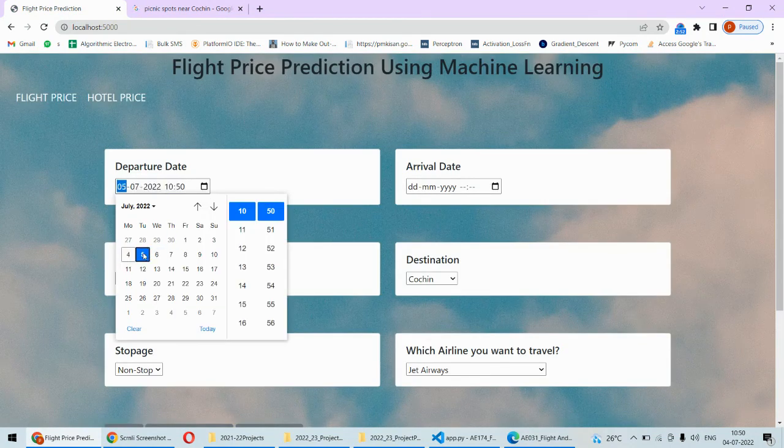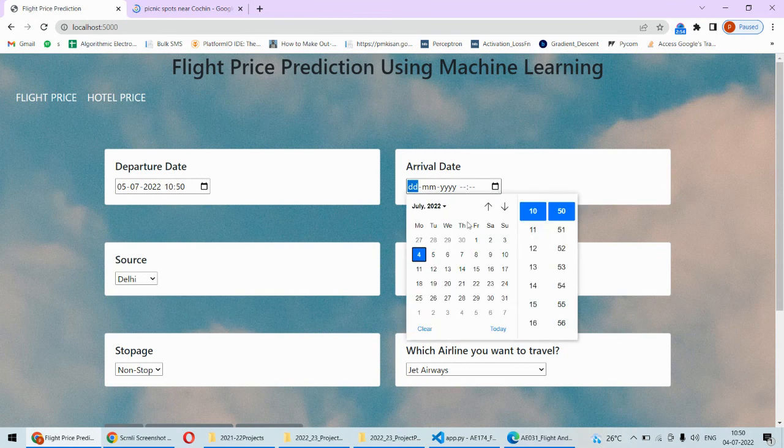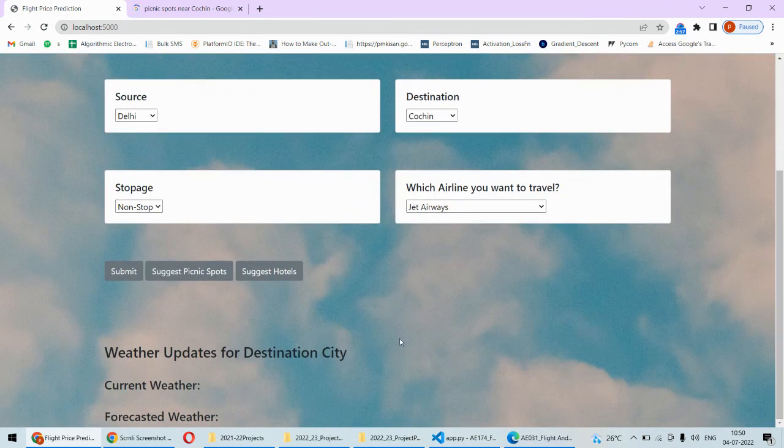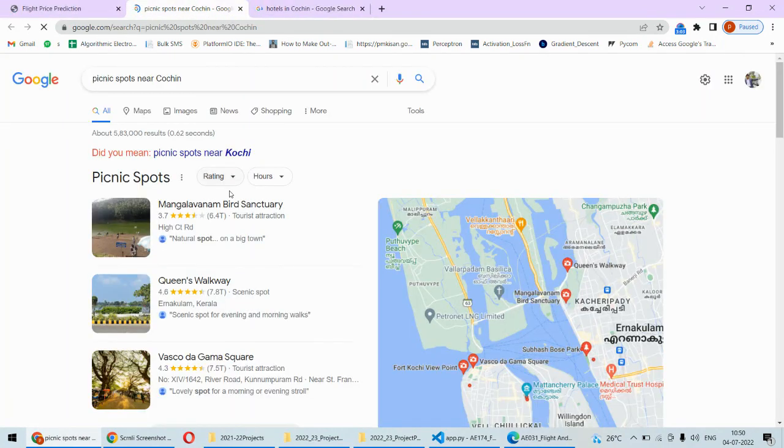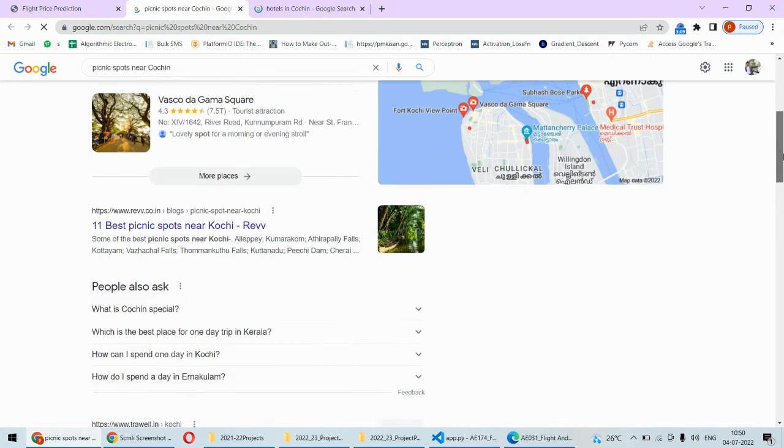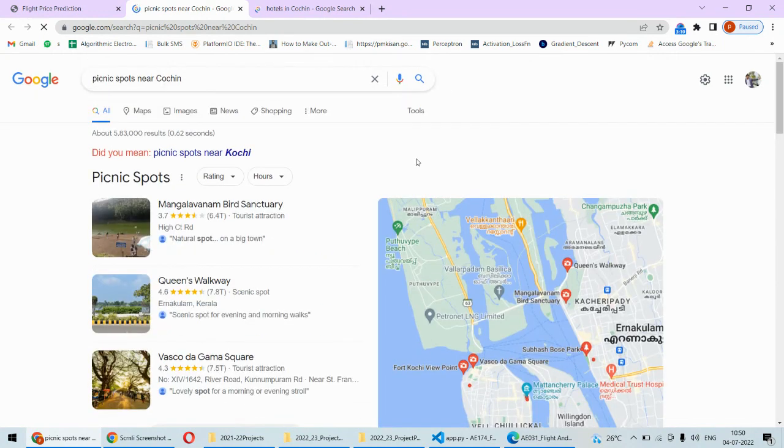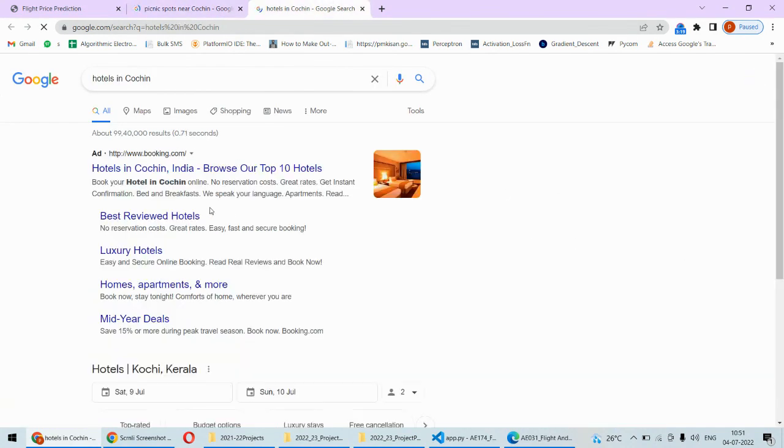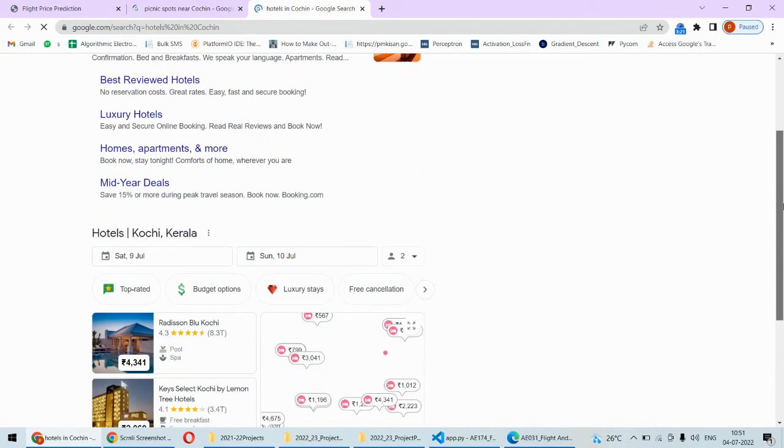Additionally, if you want the suggestion for the hotel, after submitting the dates if you click on the hotel suggestions then it will be giving you that. These are the picnic spots near Kochi or that city and you can get to know all information on the Google, so auto Google search will be opened.